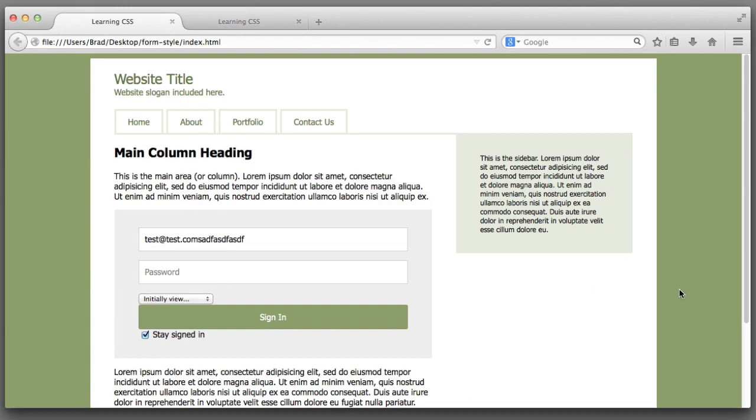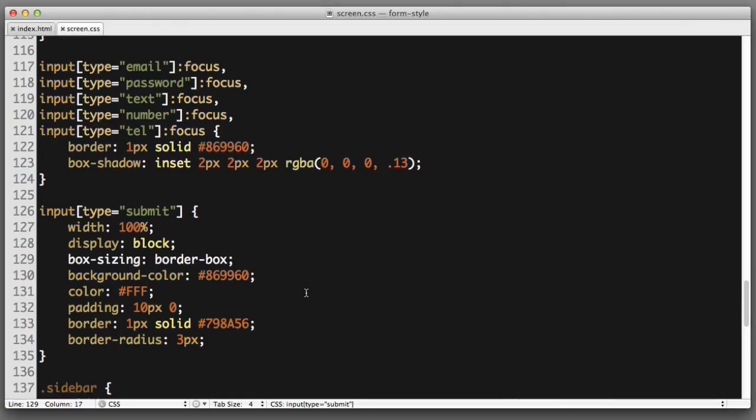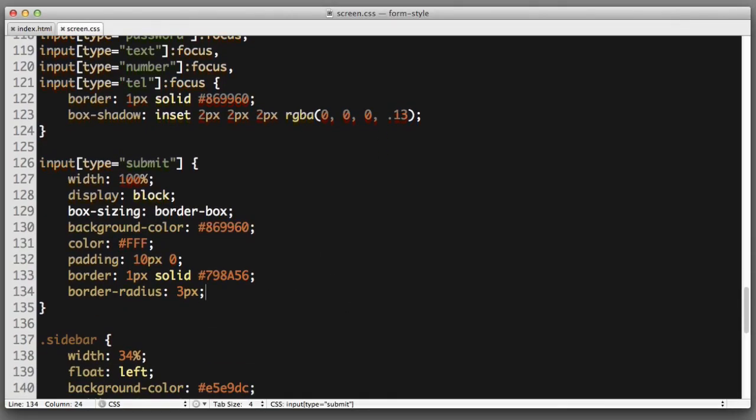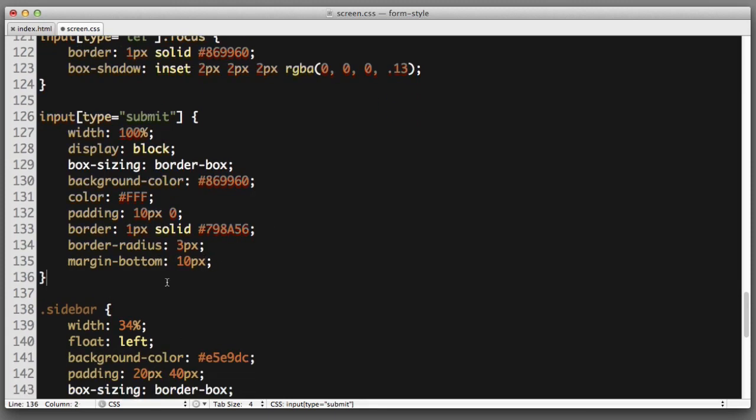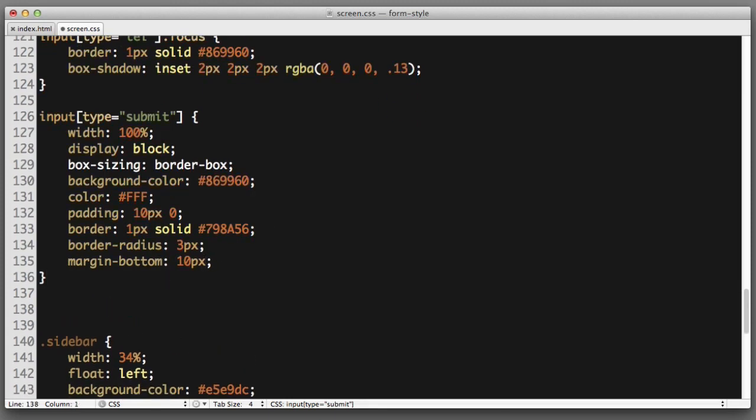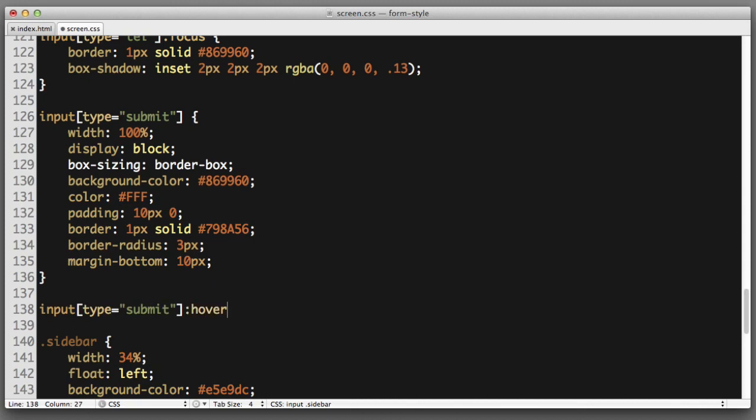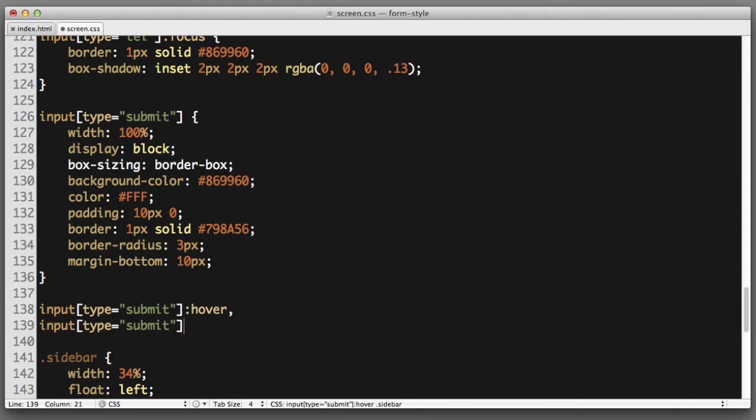Much better. Next let's add a bit of margin bottom to this button and also create hover or focus styles for it. So let's try margin bottom 10 pixels and also when someone hovers over the submit button or gives it focus by cycling to it with the tab button on their keyboard we want to style it differently. So input type submit when it's hovered and also when it has the focus we want to style it differently.